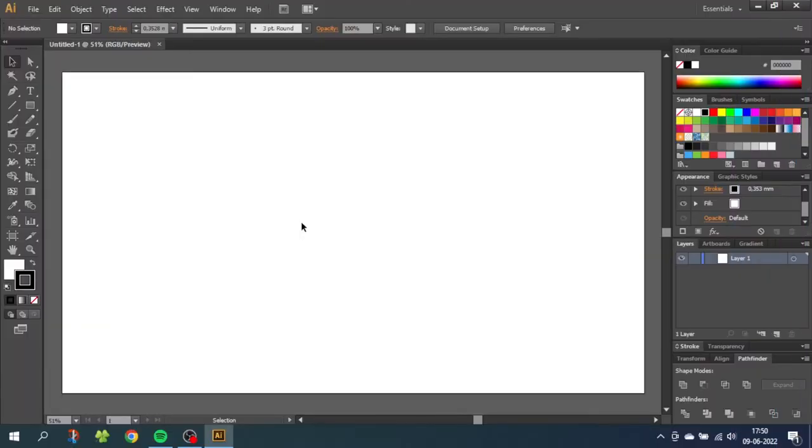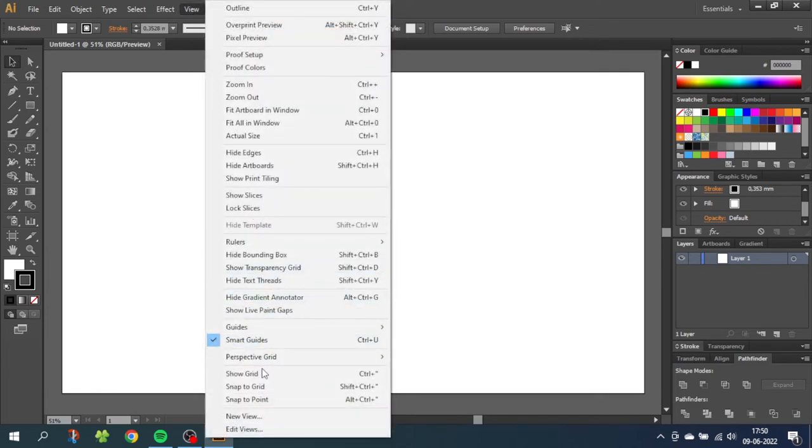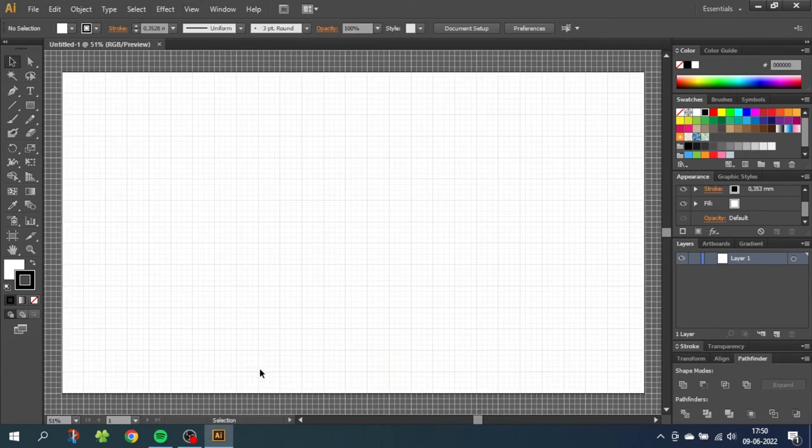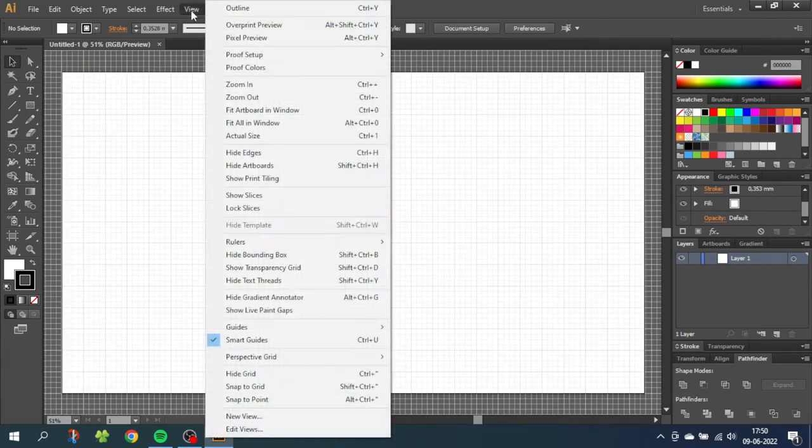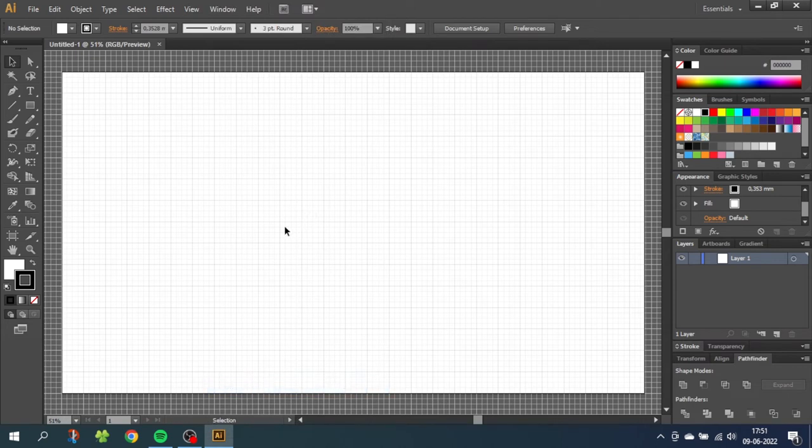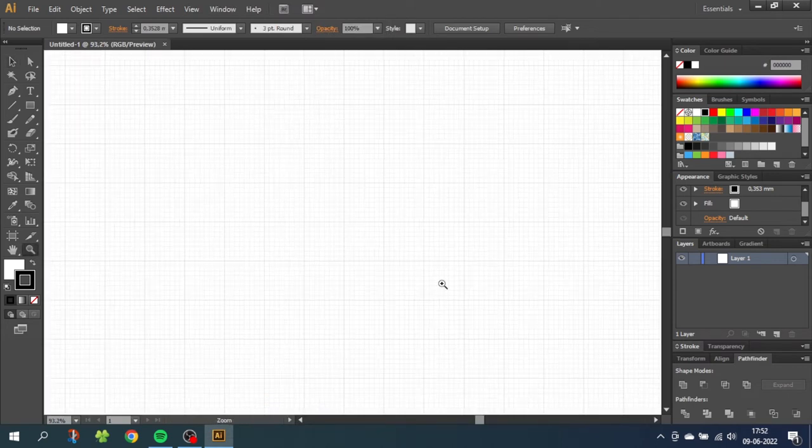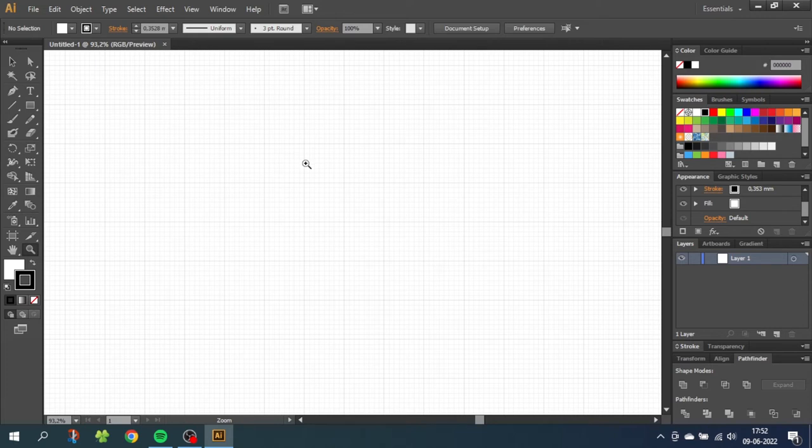So the first thing we want to do is enable the grid and snap to grid. Go to view, then go to show grid, then go to view again and snap to grid. Now zoom into the grid. From here we can see all the divisions in the grid.